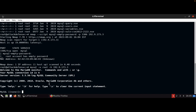Now we will write a query. We type: SELECT 'hello world'